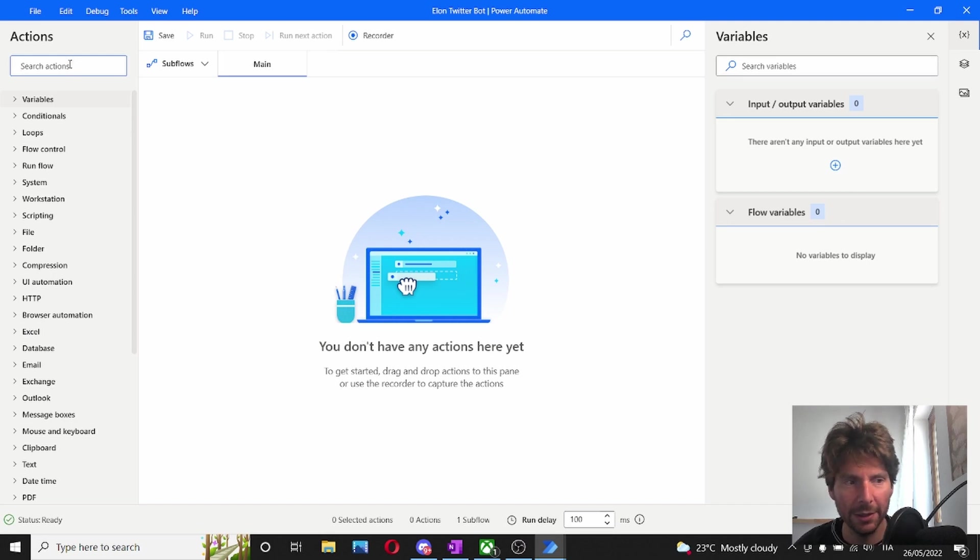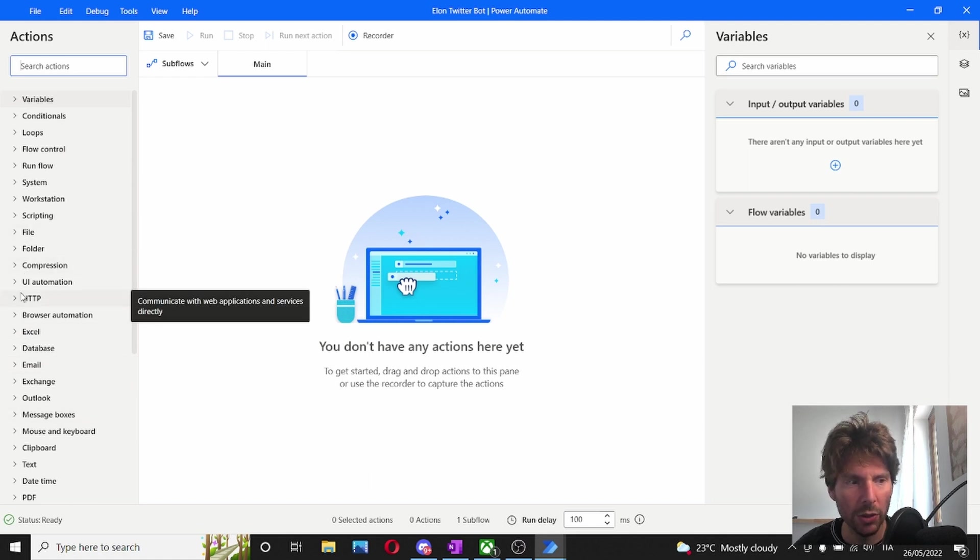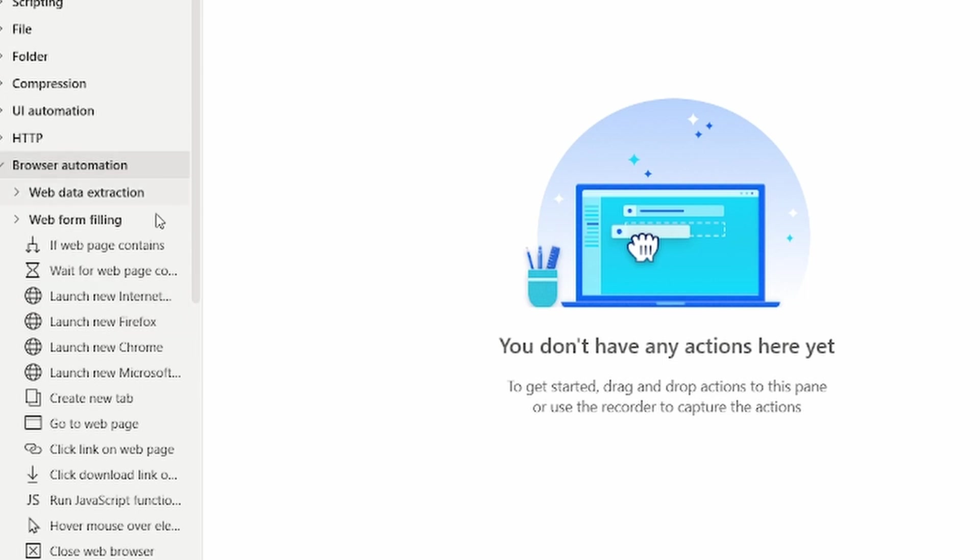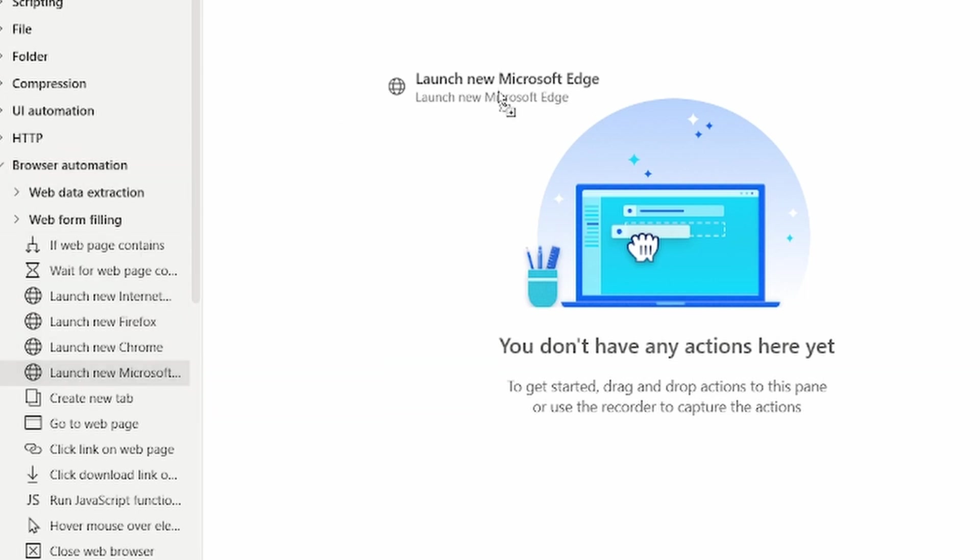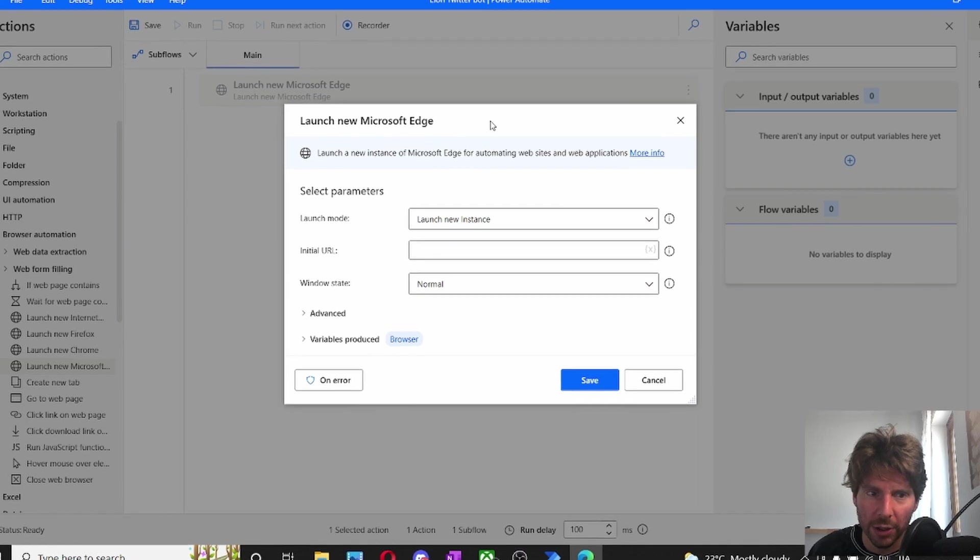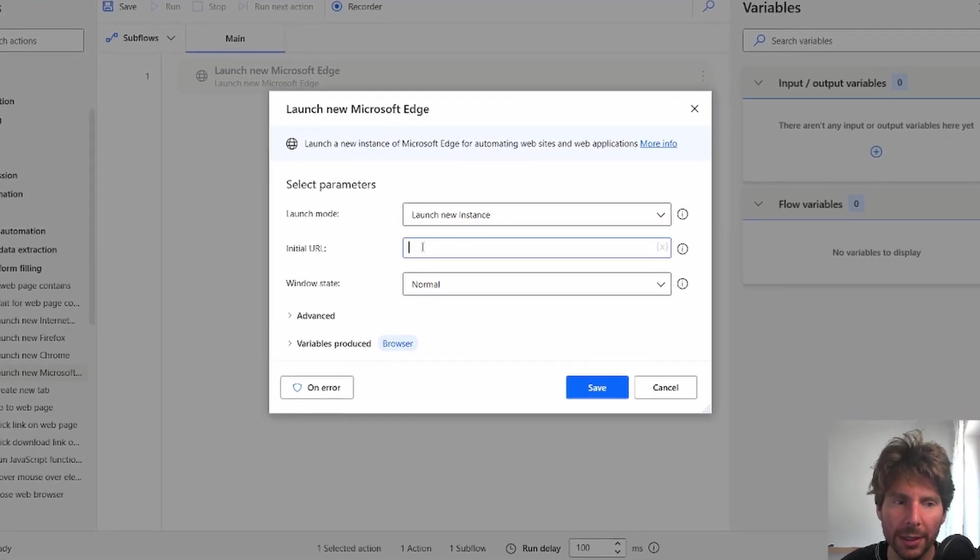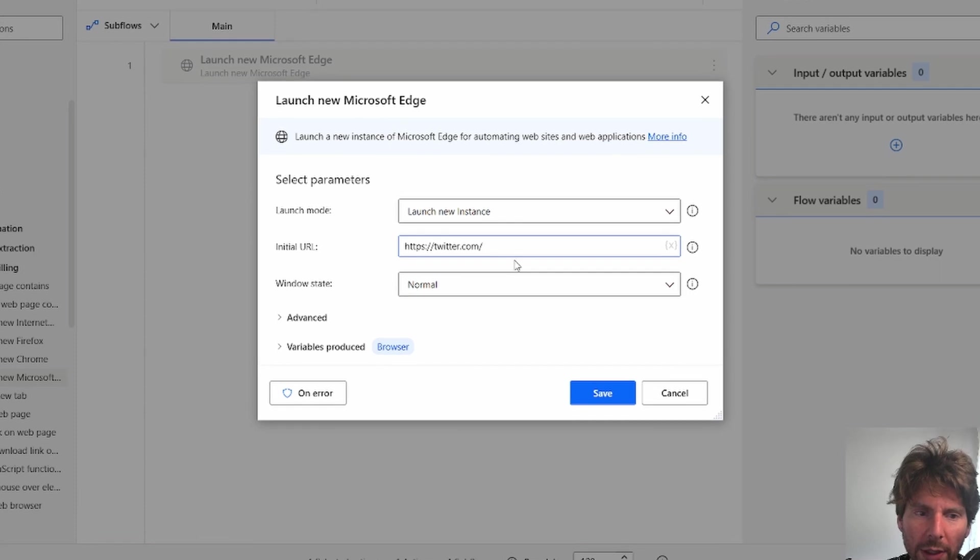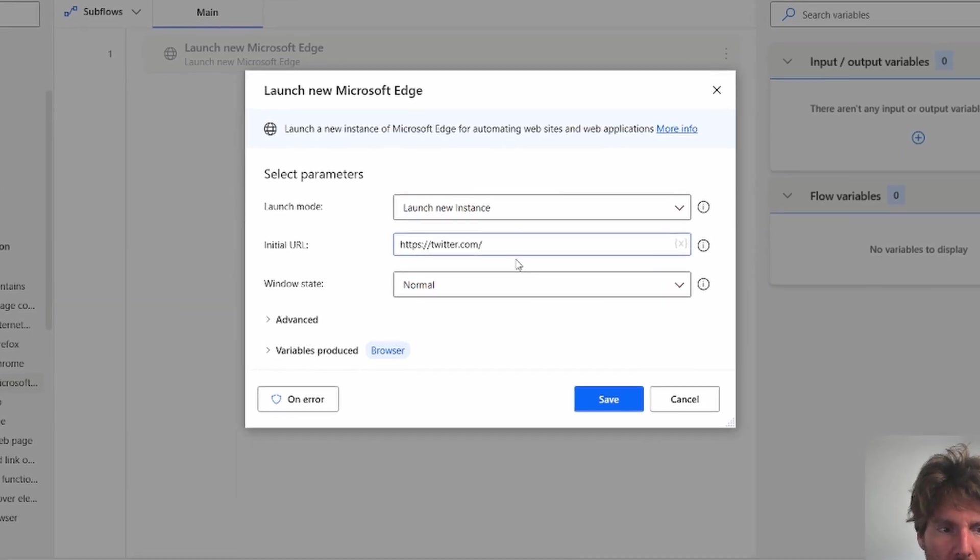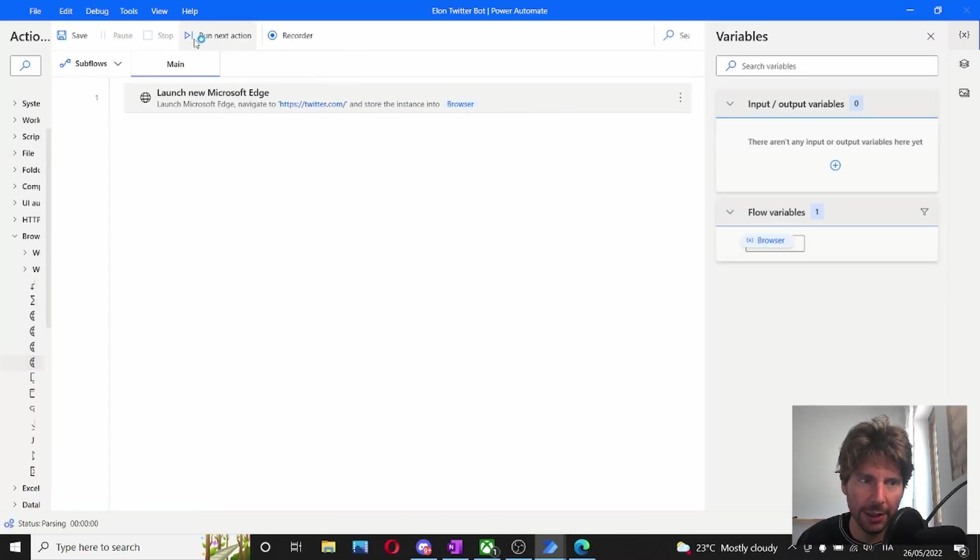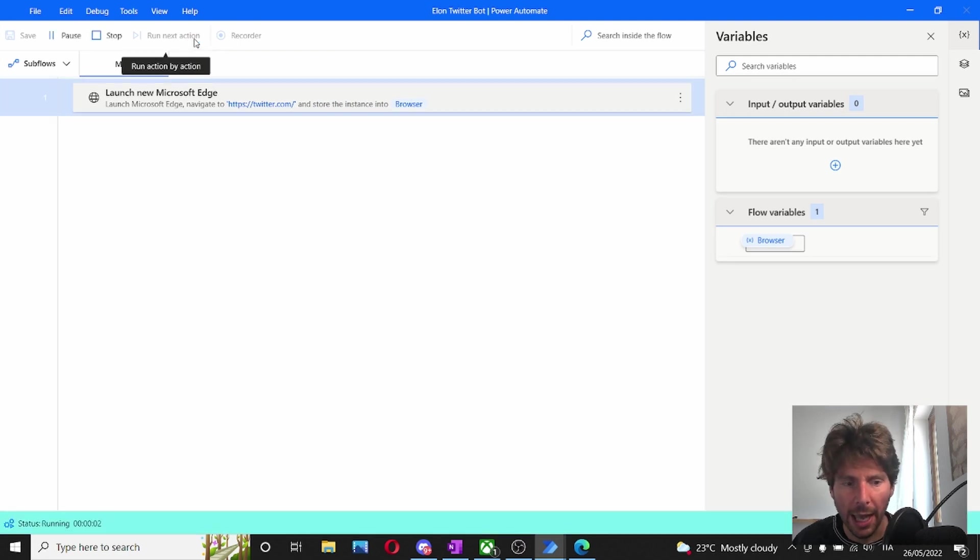So once we have created our blank canvas, the first thing that we're going to do is we're going to launch Google Chrome. So to launch Google Chrome, we're going to look for web browser automation right here. And then we're going to launch actually Microsoft Edge. Once we have launched Microsoft Edge action from right here, we're going to insert the URL of Twitter that we want to go and automate. Now, let's save this, let's test this out, and let's just see that everything is working fine.